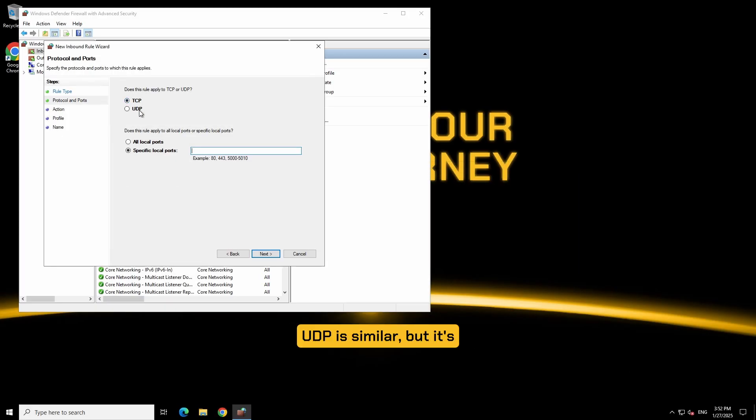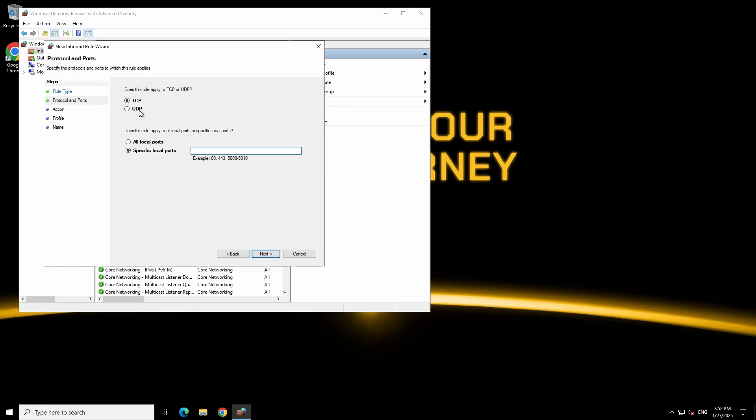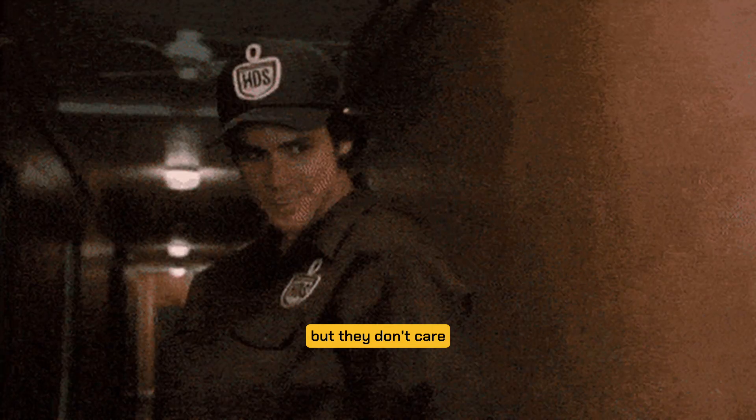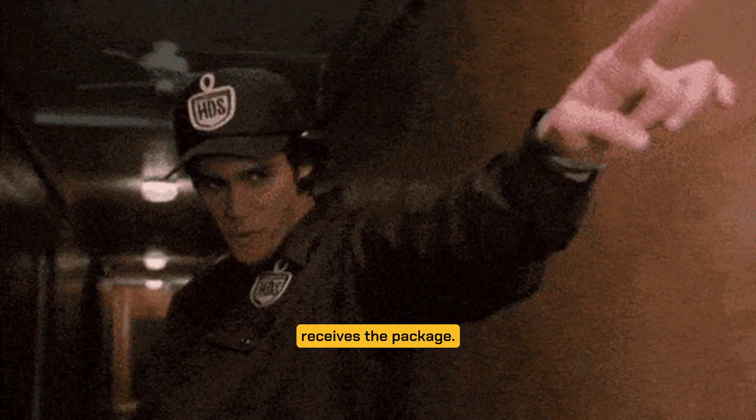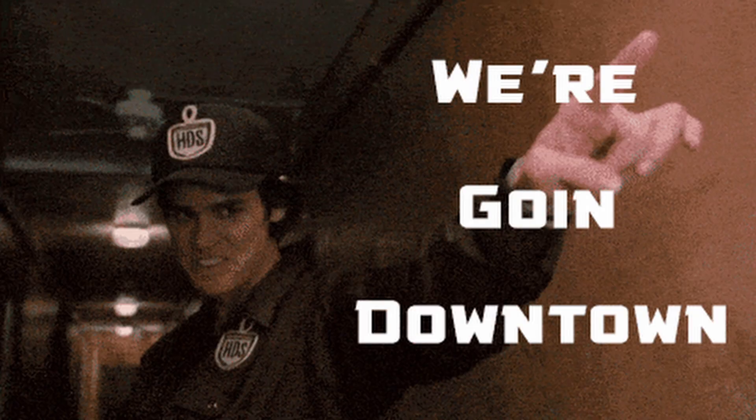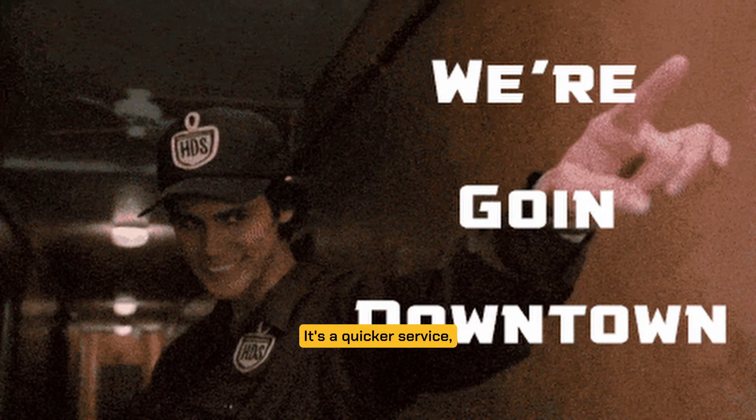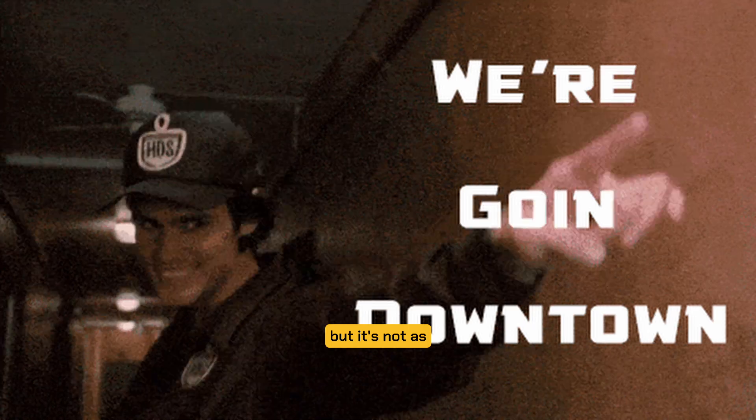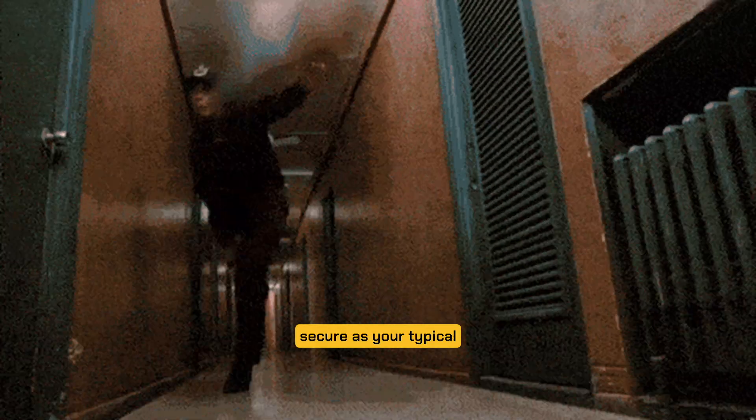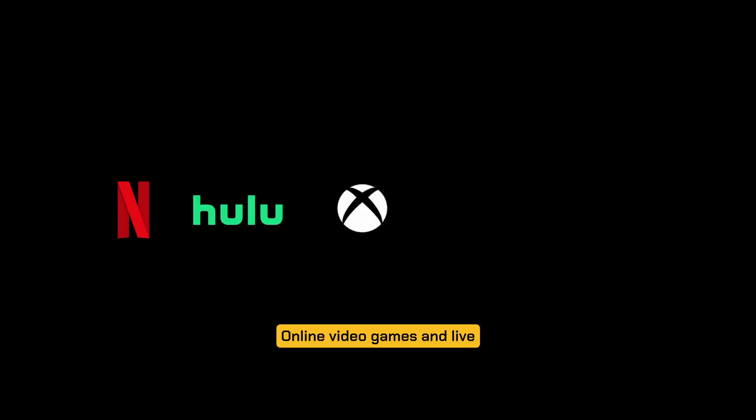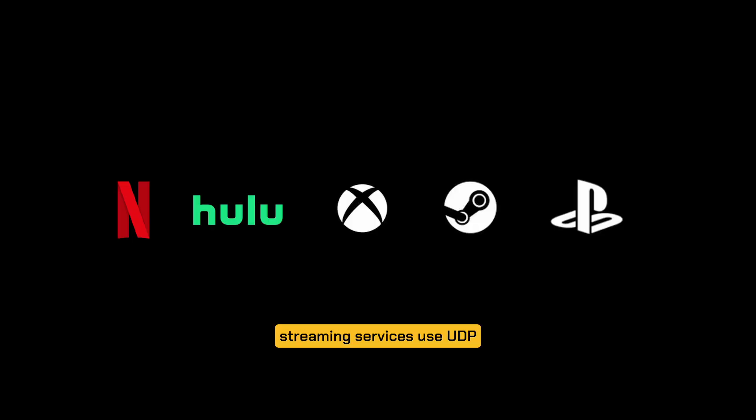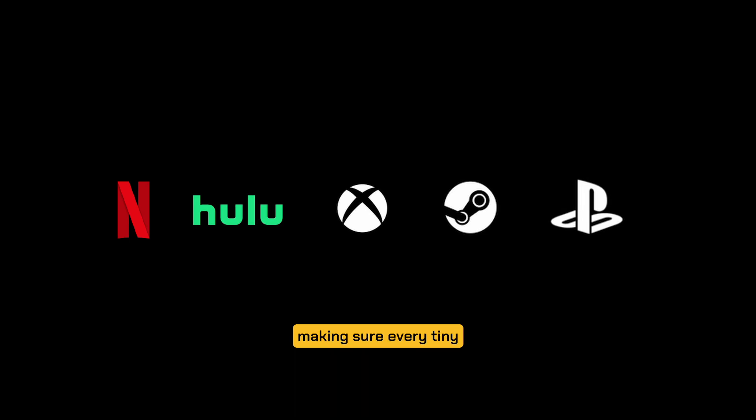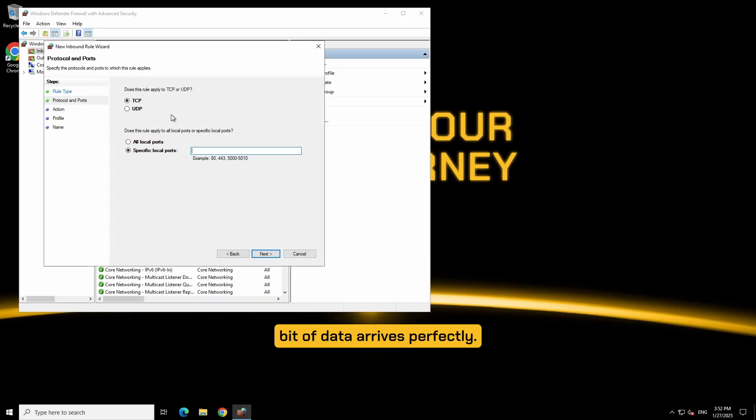UDP is similar but it's like Amazon delivery where they look for your address but they don't care who directly receives the package. It's a quicker service but it's not as secure as your typical federal post. Online video games and live streaming services use UDP because speed matters more than making sure every tiny bit of data arrives perfectly.